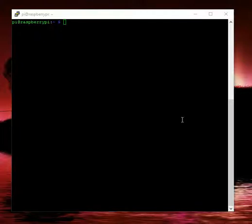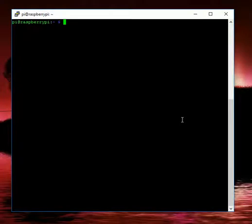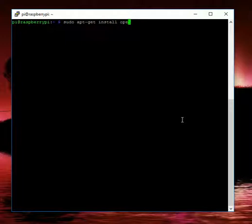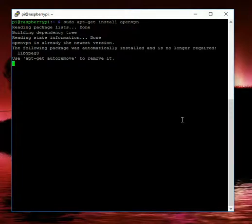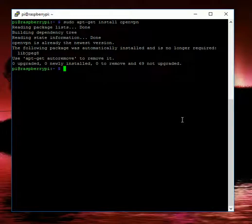So what we're going to do is go back to our terminal, which we've got open to the Raspberry Pi, and just type sudo apt-get install openvpn. Now as you can see, I've already got it installed, so we're just going to continue on.